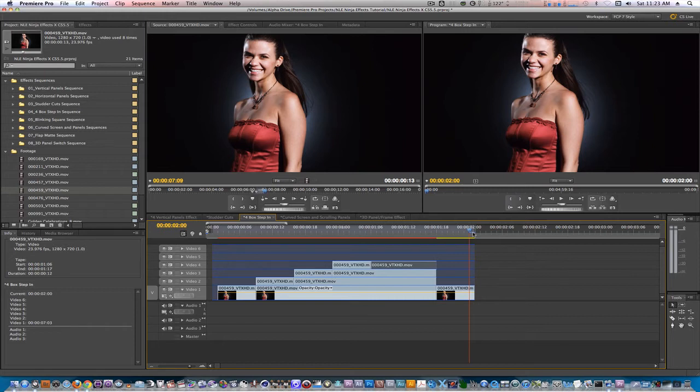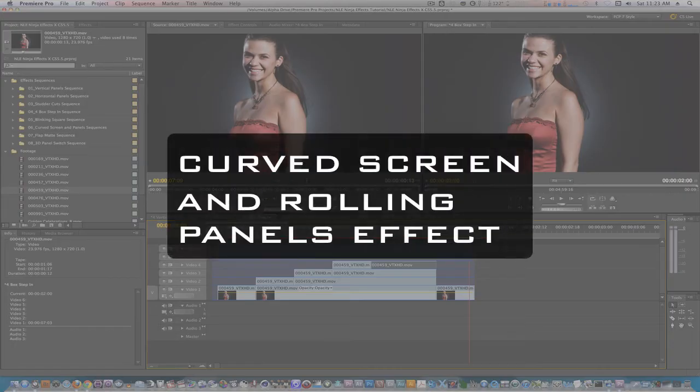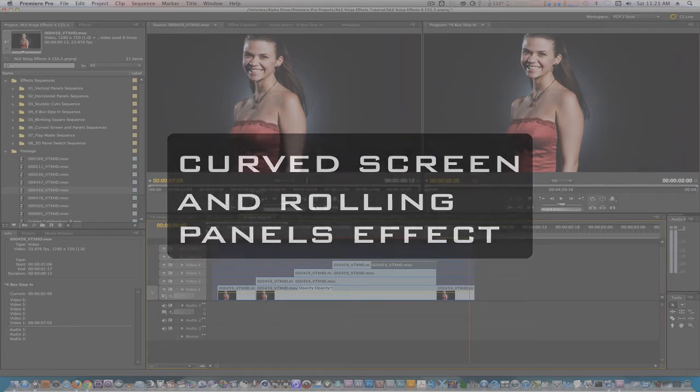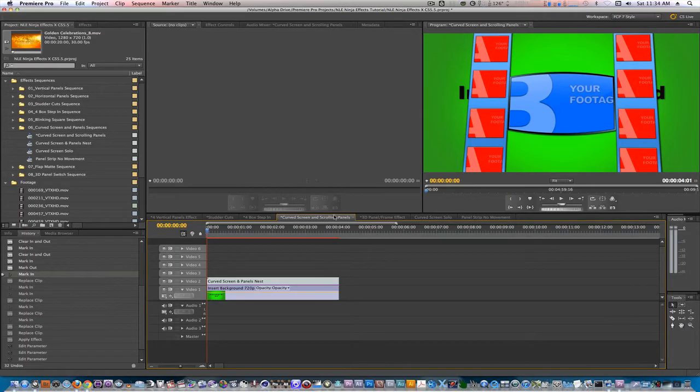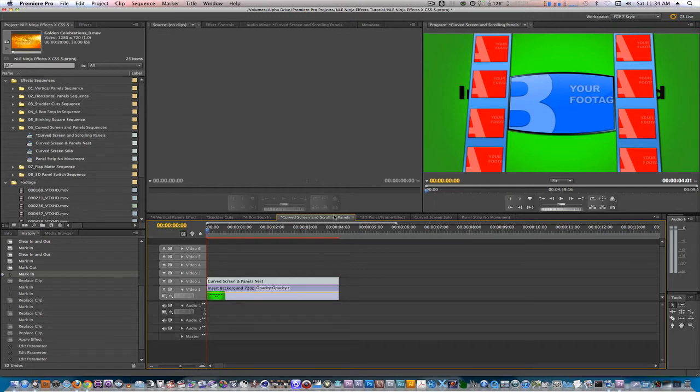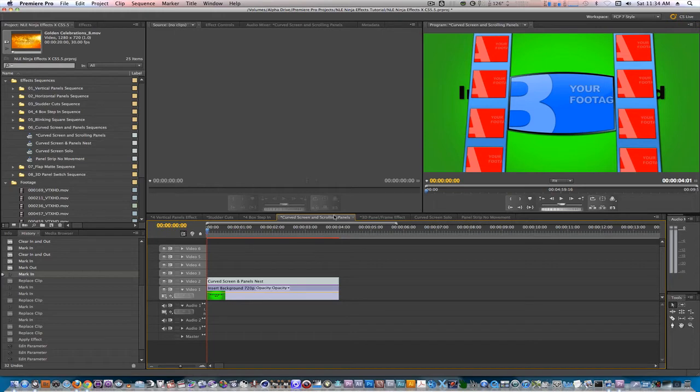Let's move on to our next effect, the curve screen and rolling panels effect. This effect is relatively simple to change up. If we go to the curve screen solo sequence, all we have to do is option or alt drag our own footage where the placeholder is. And just like the other effects, it will inherit the attributes of the placeholder. Let me demonstrate.